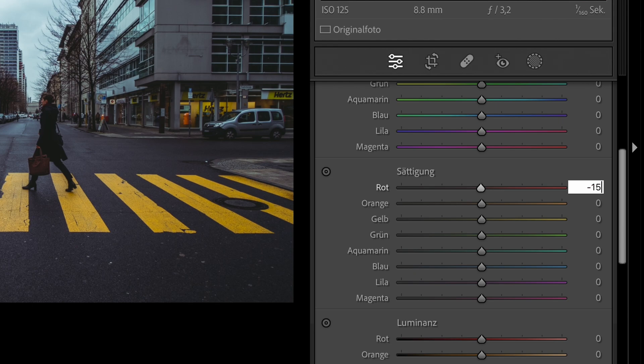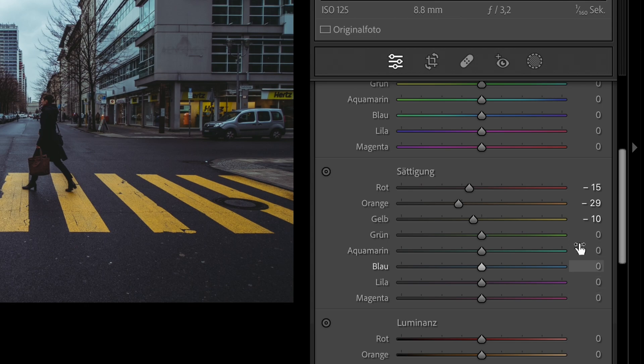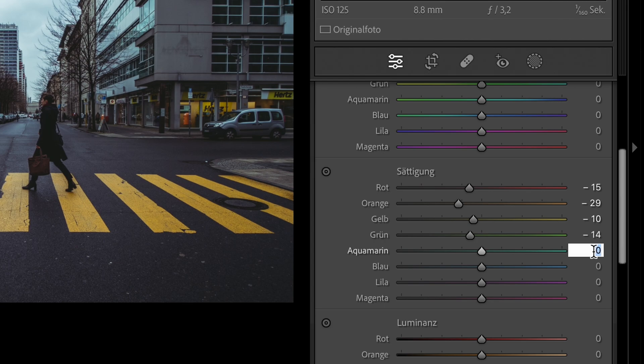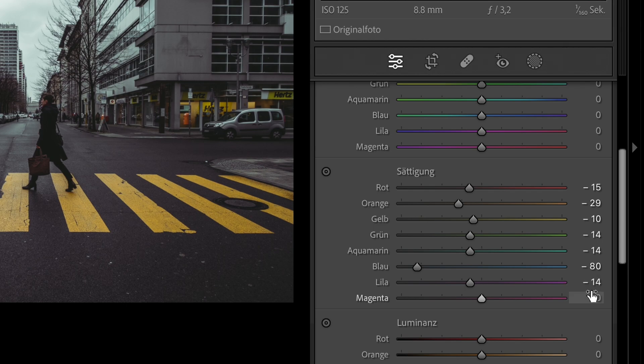We set red to minus 15. Orange to minus 29. Yellow to minus 10. Green to minus 14. Aqua to minus 14. Blue to minus 80. Purple to minus 14. And magenta to minus 14.